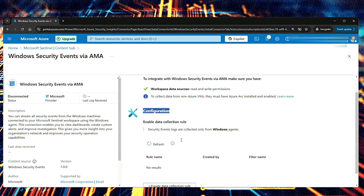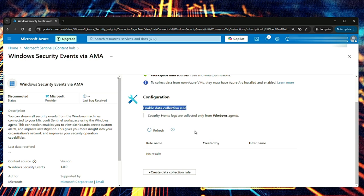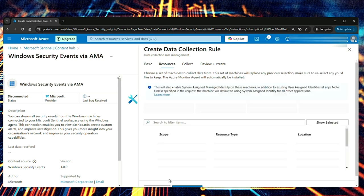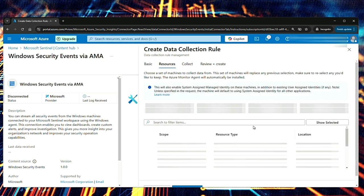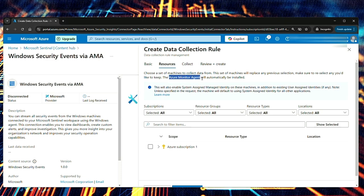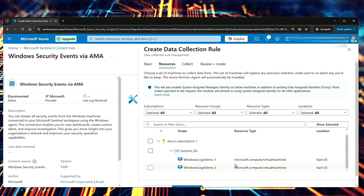Once you meet all the prerequisites, the next part is configuration, enable data collection rule, create data collection rule, rule name, Windows log demo, and then the subscription resource group. Click next resources. Here you can select the resources. So once you select the machines here, it says Azure monitor agent will automatically be installed on those resources. So let me expand the subscription, then resource group.